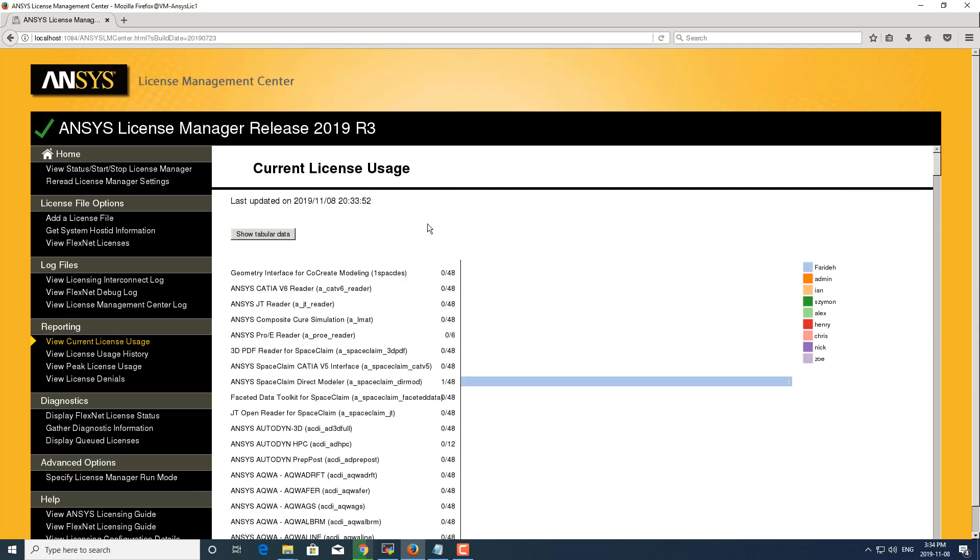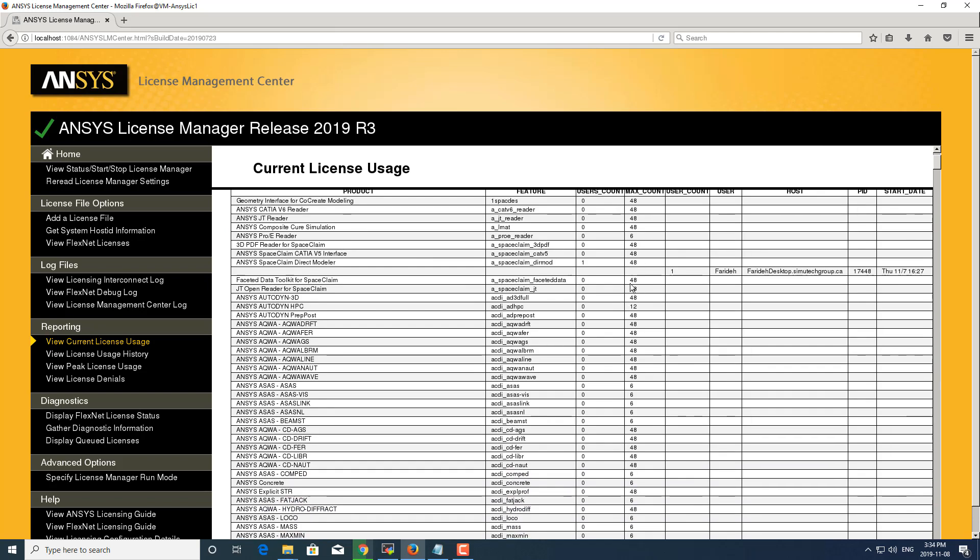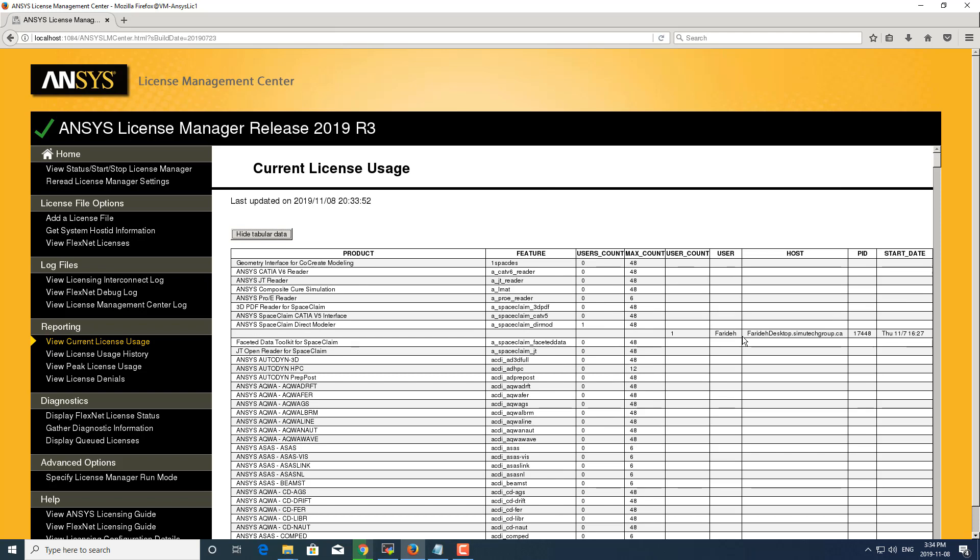You can also show this in tabular data which will tell you what the user count is, who the user is that's using it, the hostname of their computer, as well as the start date as to when they checked that license out.